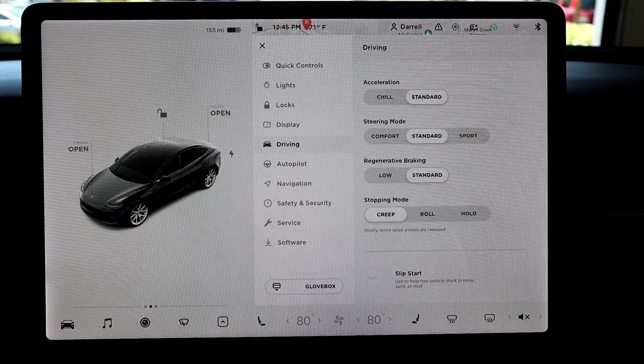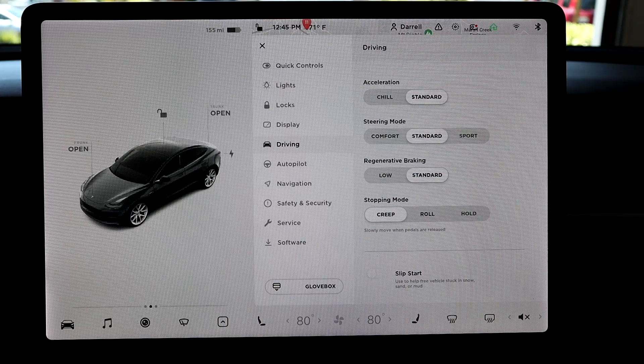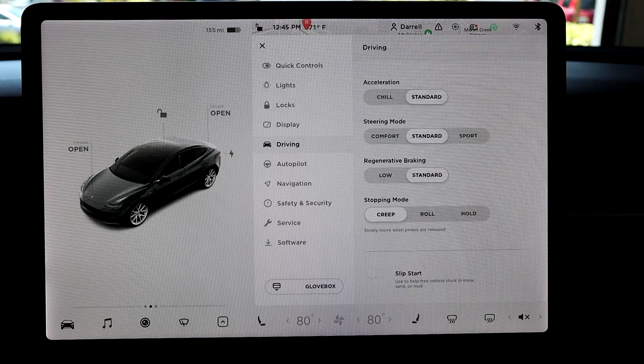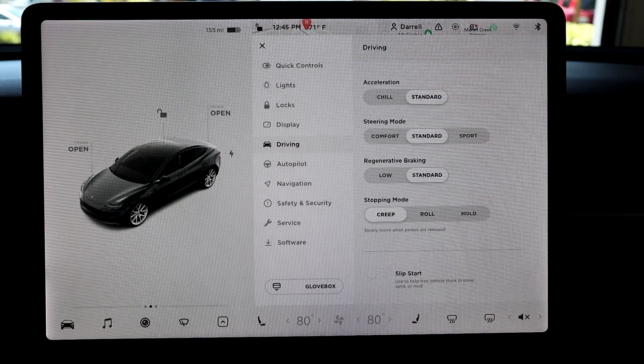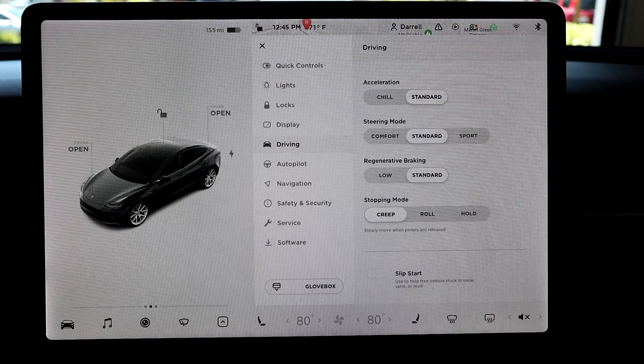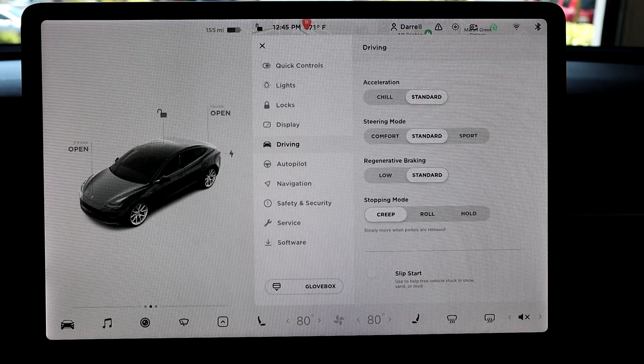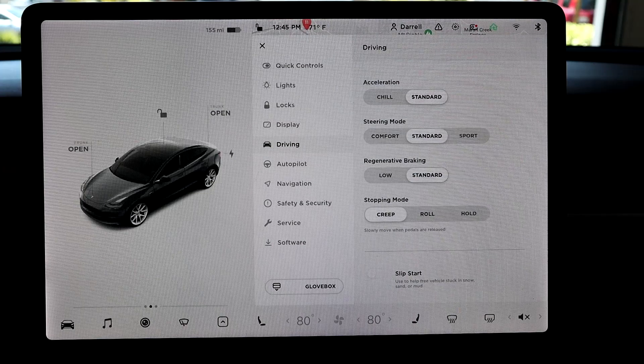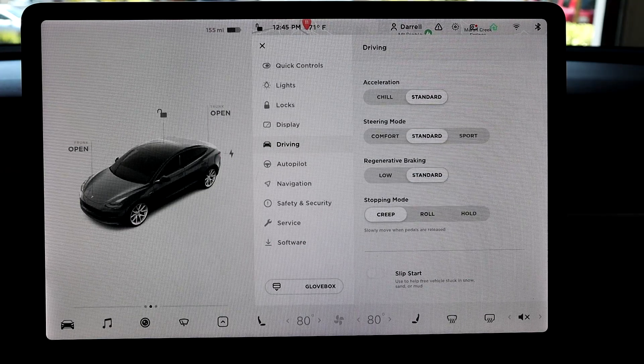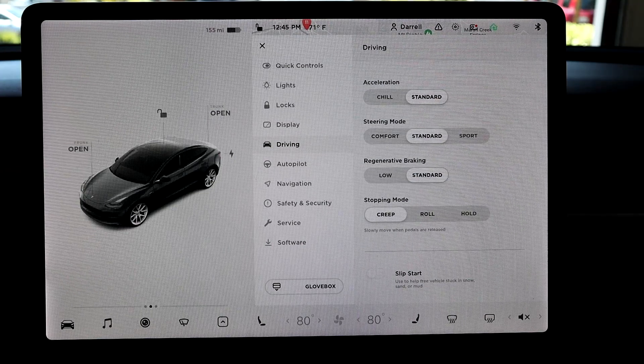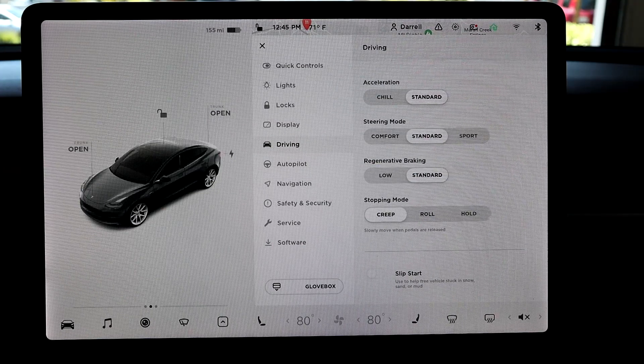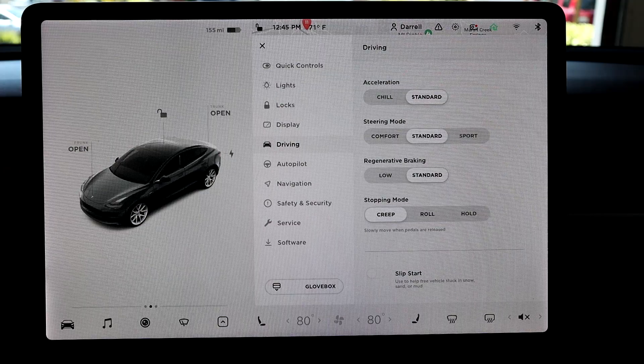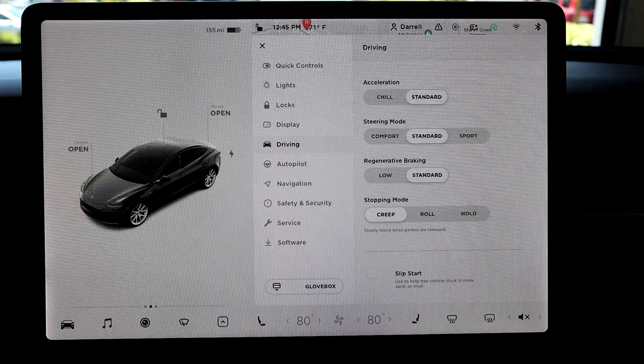And then when you're at a stop sign or stop light, and you're fully stopped, once the light turns green and you let off the brake, then the car kind of slowly rolls forward or creeps. So that's exactly what creep mode is.